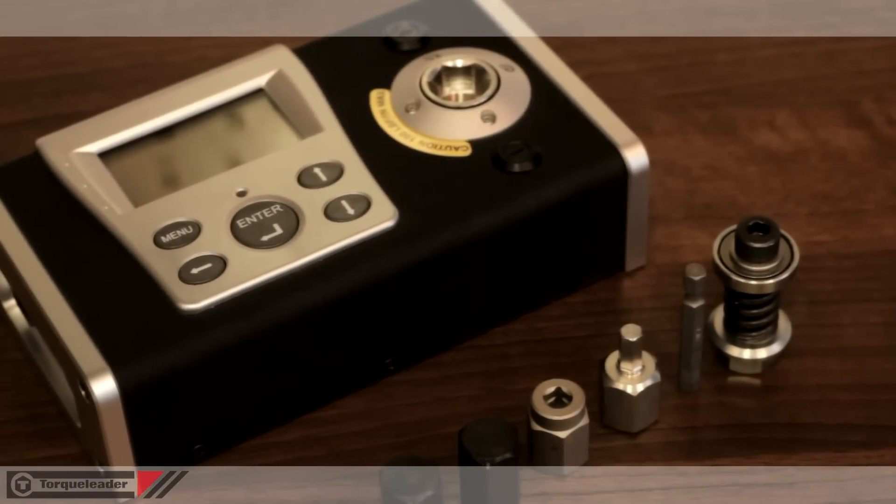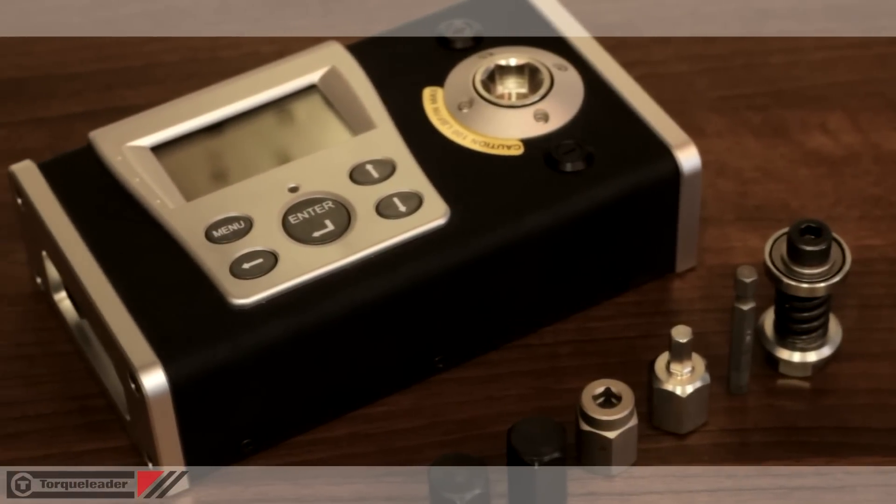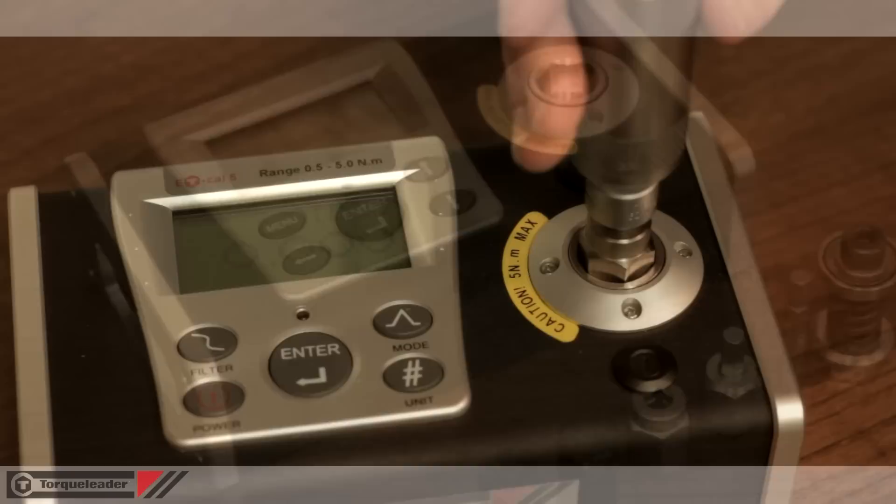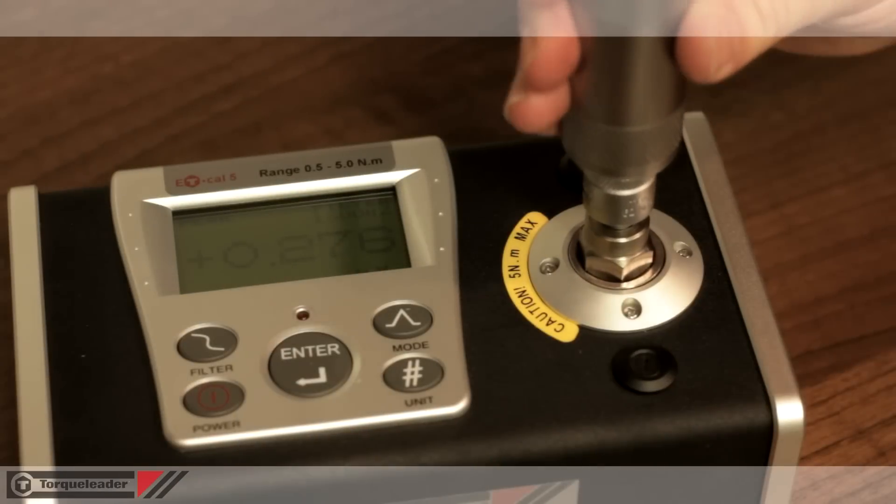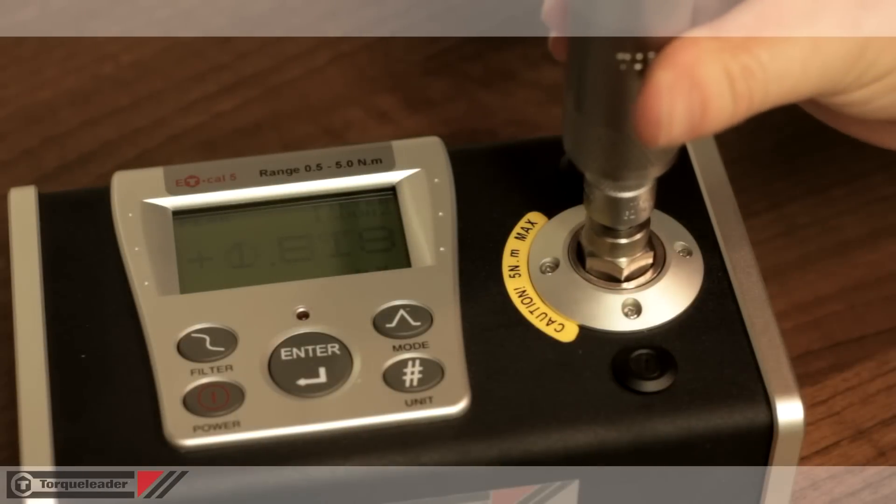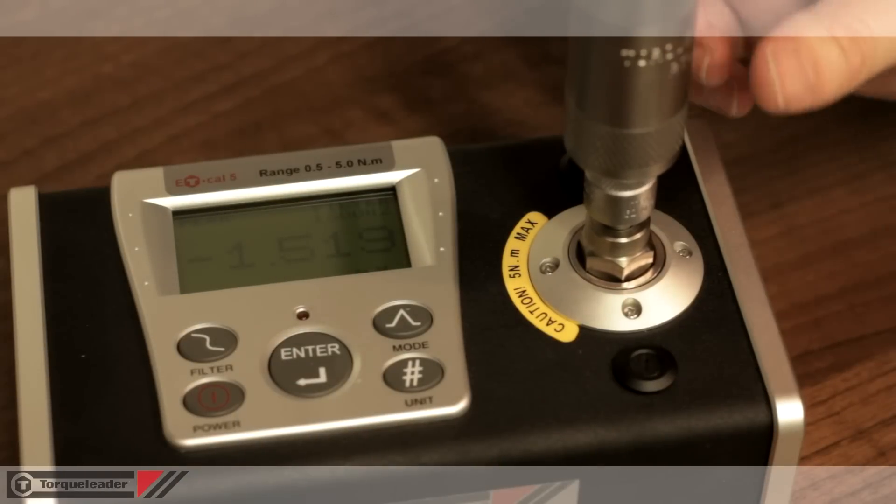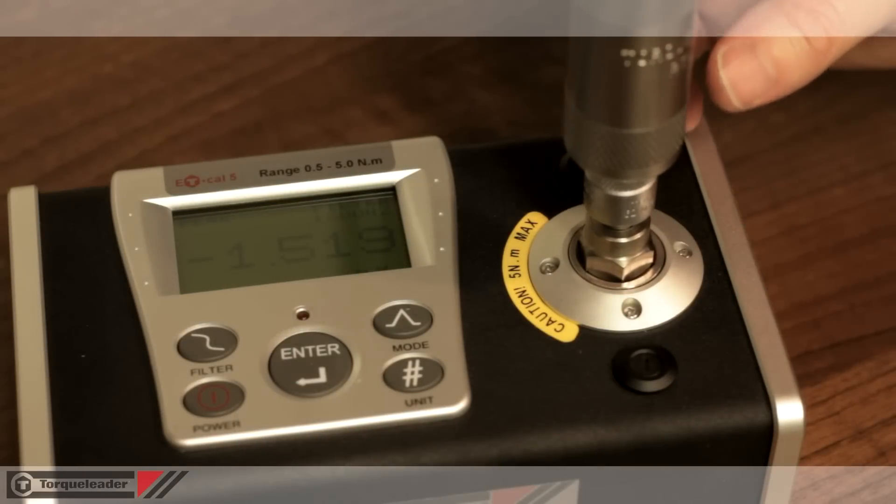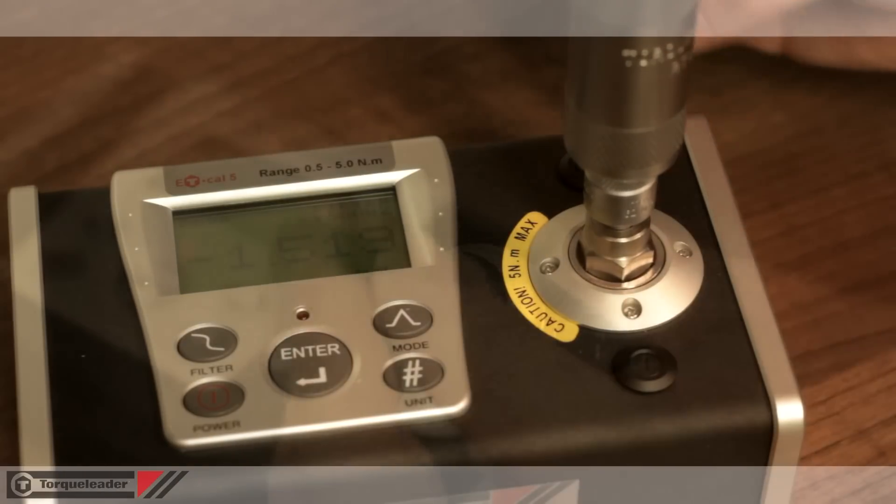Torque adjustment is made using either an analogue or digital torque analyzer. In this case, a Torque Leader ET-Cal model.